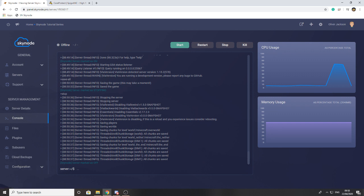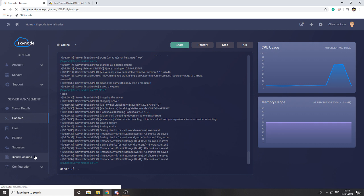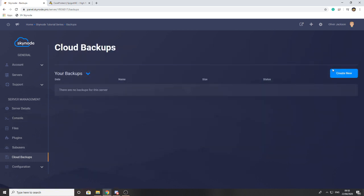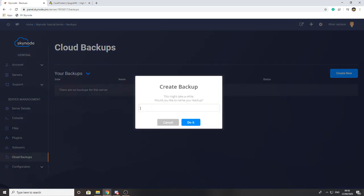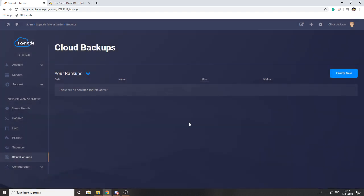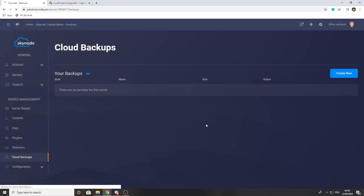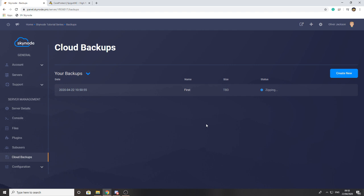Once you've done one of the two options, you can head over to the backup option on the side and press create new. This will create a backup. All you have to do is type in a name, and this will zip all your server files and upload it to our backup server where it will be stored until you decide to delete it, create a new backup, or restore from it in case anything ever happens on your server.